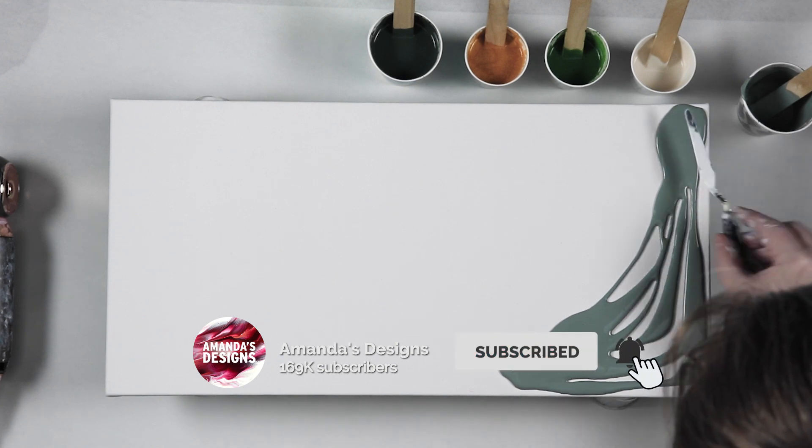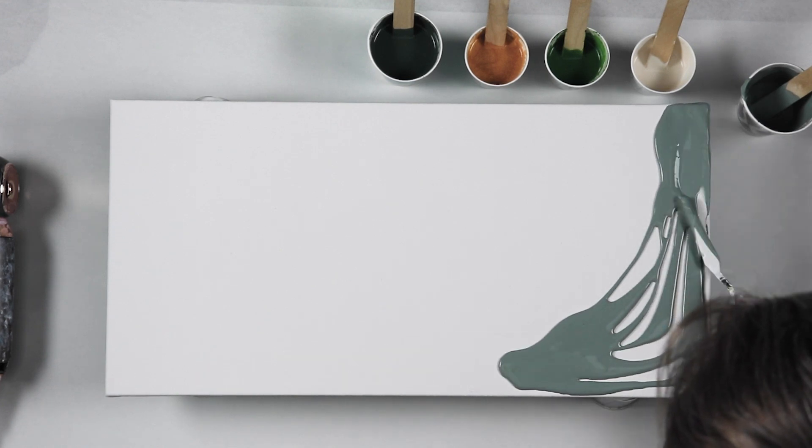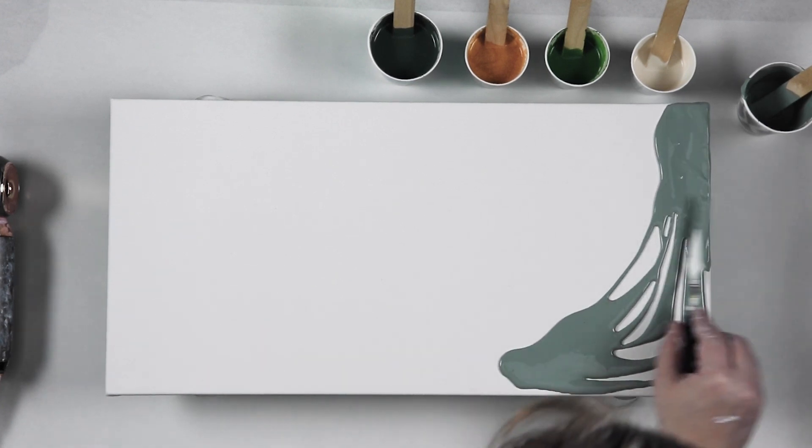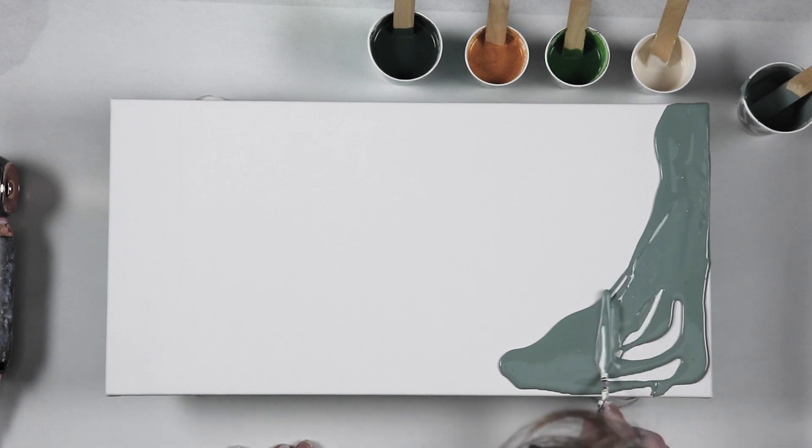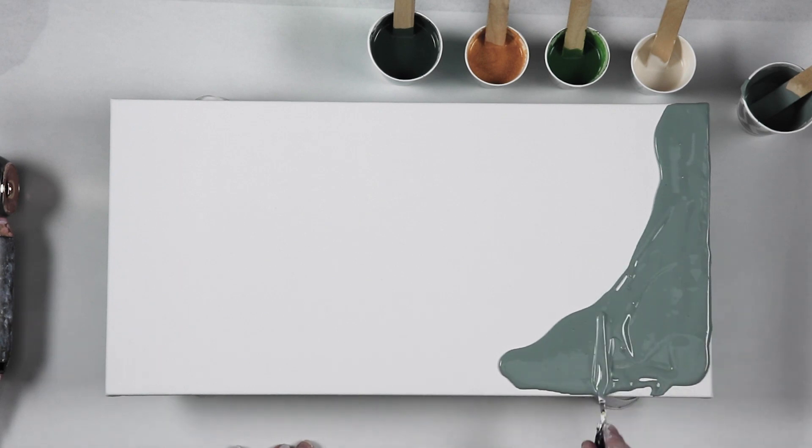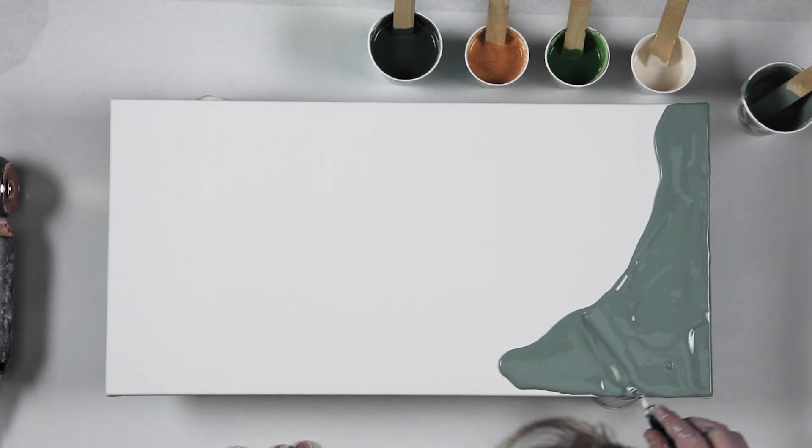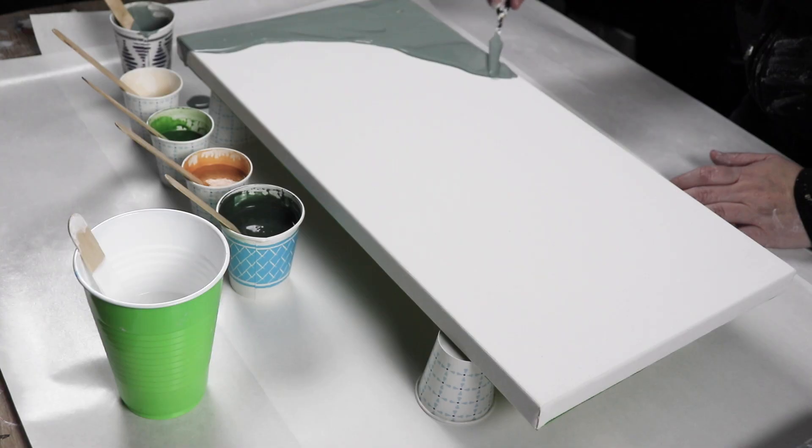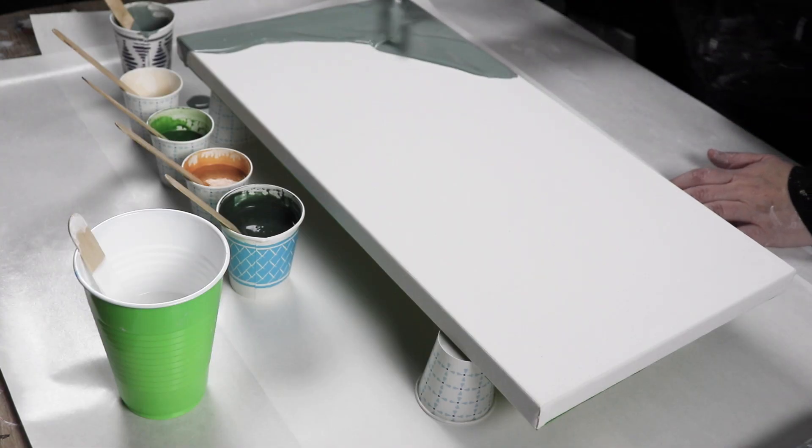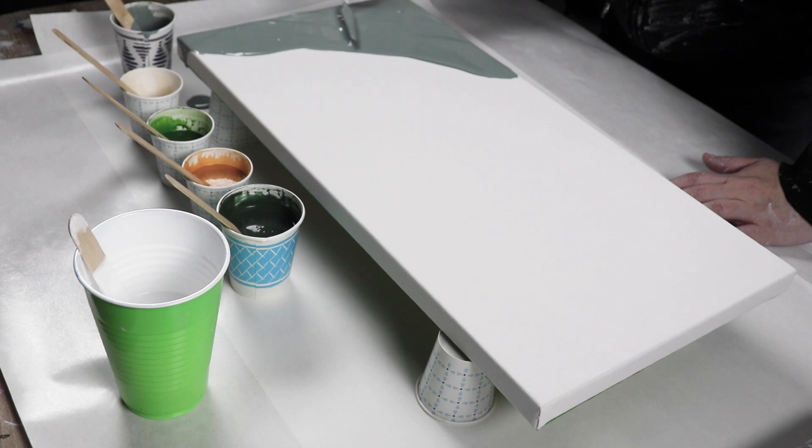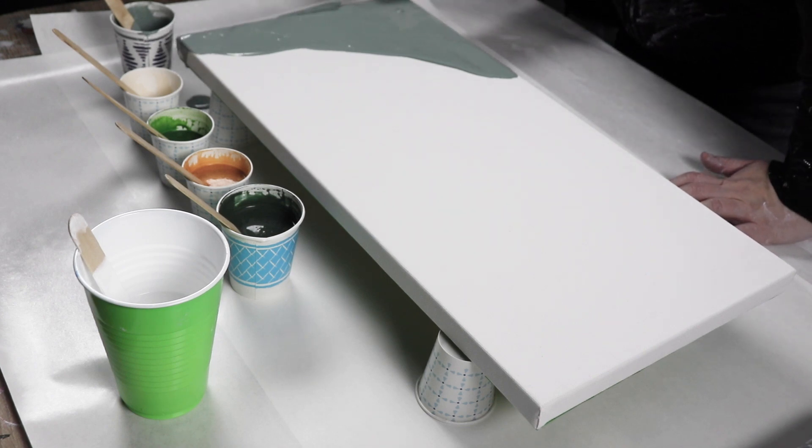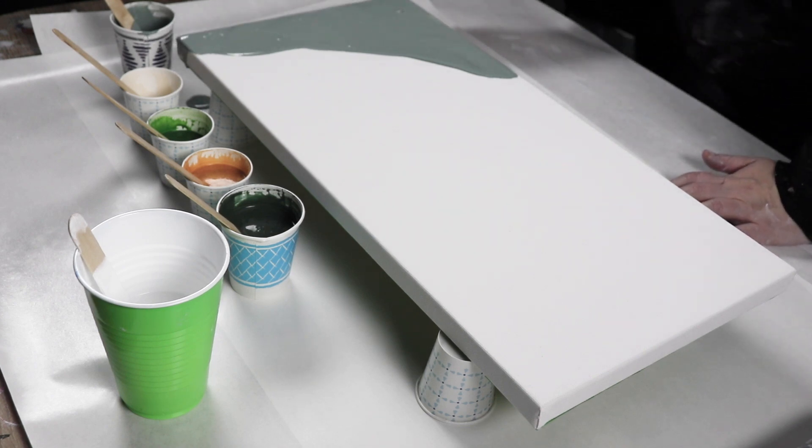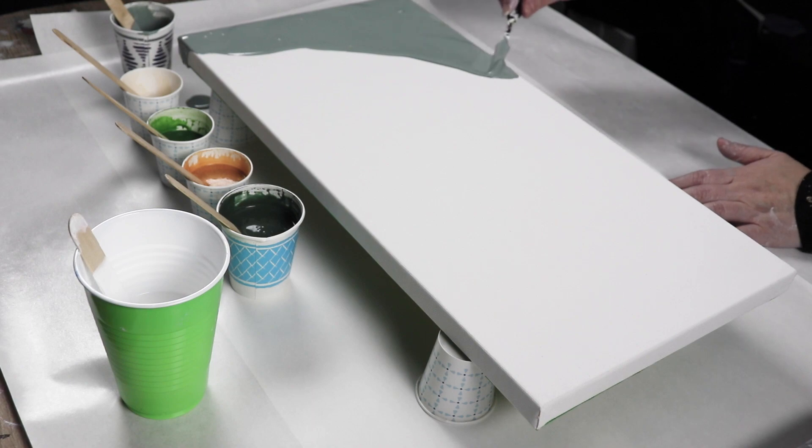Instead of just doing half white and then half another color like I've done in previous videos, I'm doing white down the middle and then in two different corners I'm doing two different shades of green. I have a very light green for one corner and then a very nice dark green for the opposite corner.